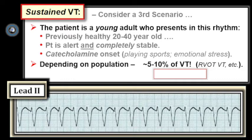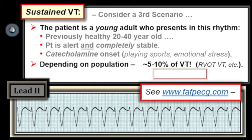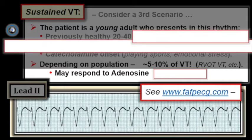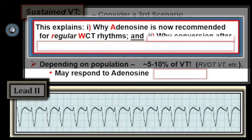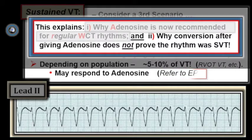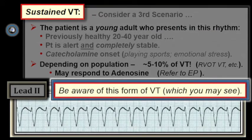There are a number of forms of idiopathic VT. The most common is RVOT — right ventricular outflow tract ventricular tachycardia — followed by fascicular VT. Many idiopathic VTs are adenosine-responsive, which is a major reason why adenosine is now recommended as a drug of first choice for regular wide tachycardias of uncertain etiology. Even if the rhythm converts to sinus following adenosine, this in no way proves the rhythm was supraventricular, since five to ten percent of VTs may respond to adenosine. These patients should be referred to an electrophysiologist.